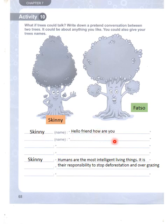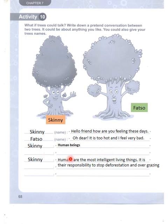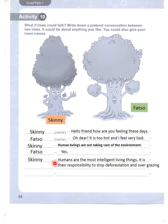Skinny says: 'Hello friend, how are you feeling these days?' Fetso says: 'Oh dear, it is too hot and I feel very bad.' Skinny says: 'Human beings are not taking care of the environment.' Fetso says: 'Yes, this is not very intelligent.'